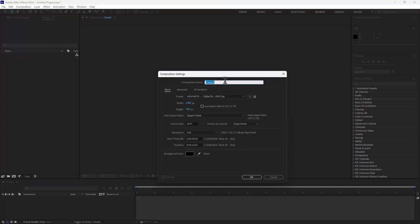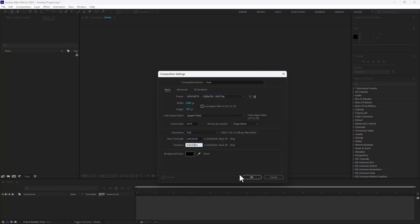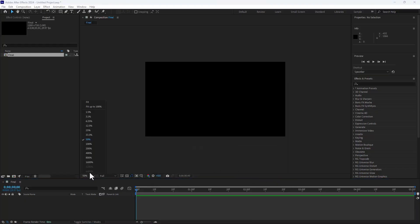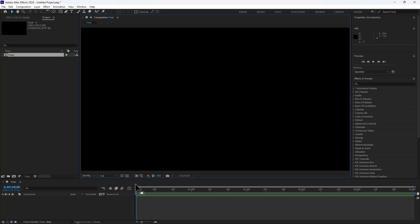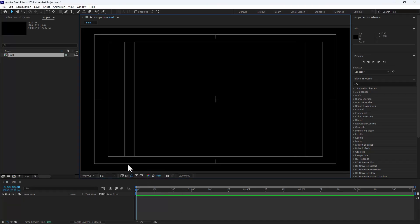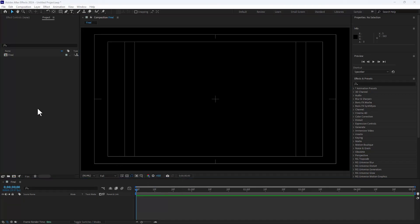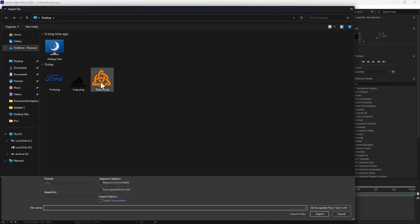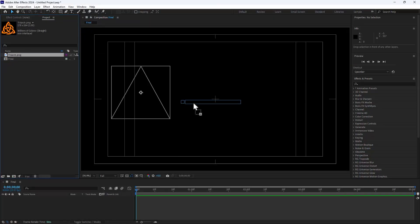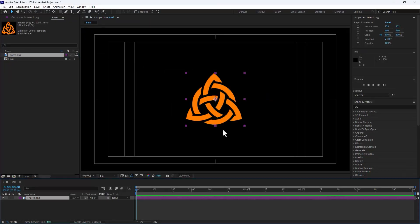Create a new composition. Set the preset to HD and set the time to five seconds, then click OK. Next, set your screen and turn on the title action safe area. Double-click and select your favorite logo, then drop it into a new composition.